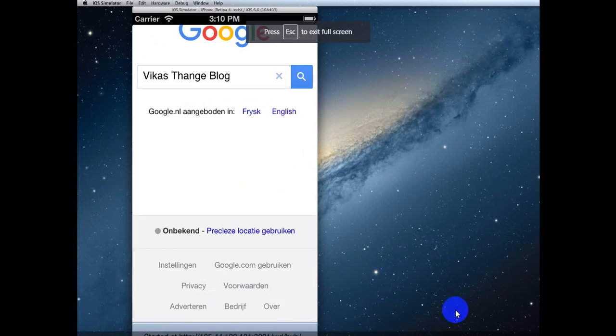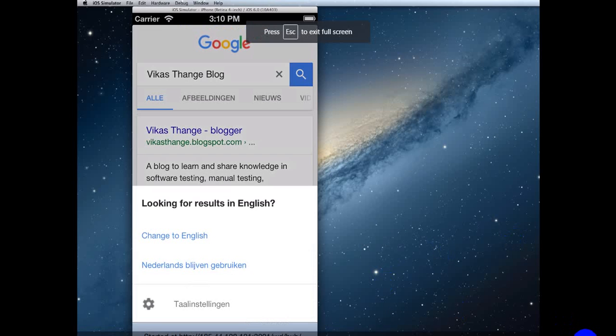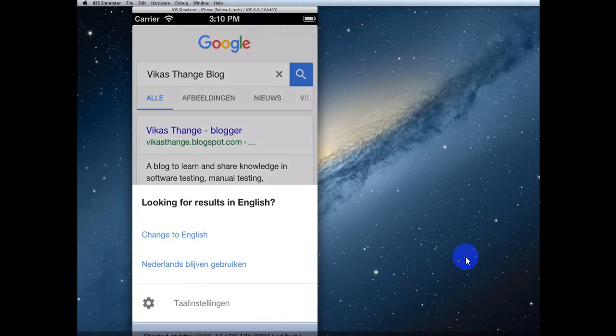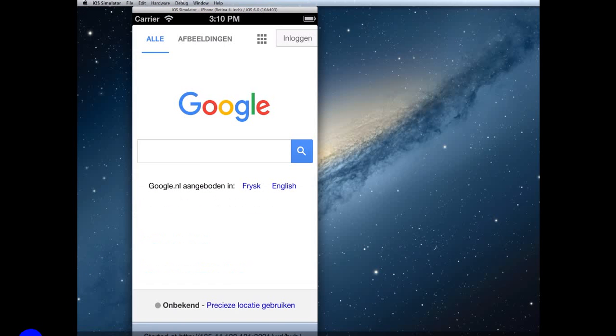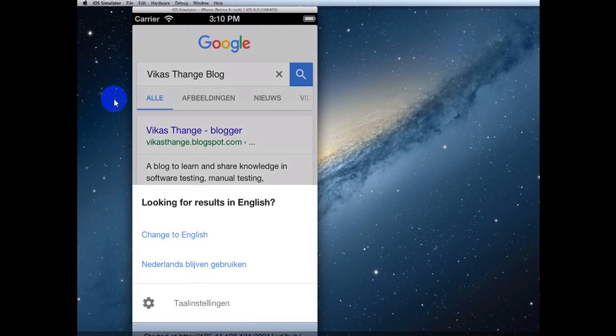So let's play the full screen mode. The total video duration is 31.34 seconds. As you can see there is iOS simulator on a Mac machine with a Google search there. So first the Google page is open, then Vikas Thange blog and it is just hitting the enter key but there is one option which is shown, looking for result in English.